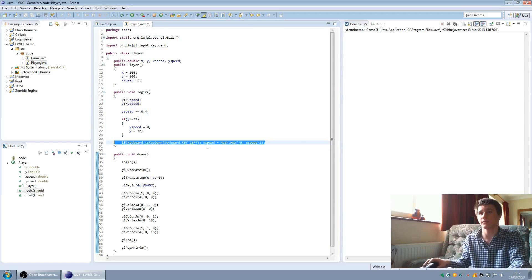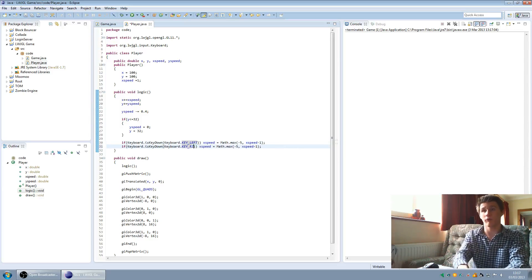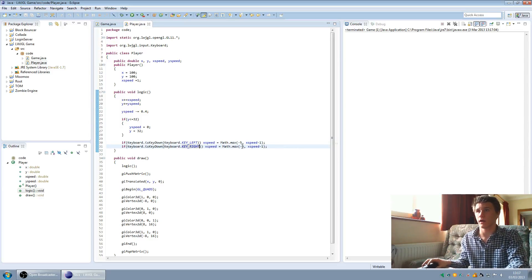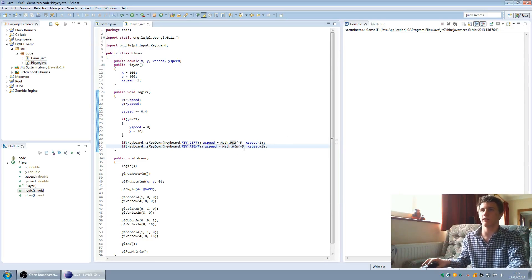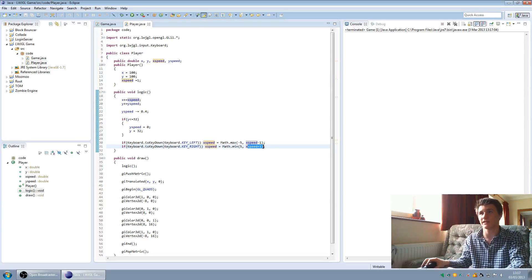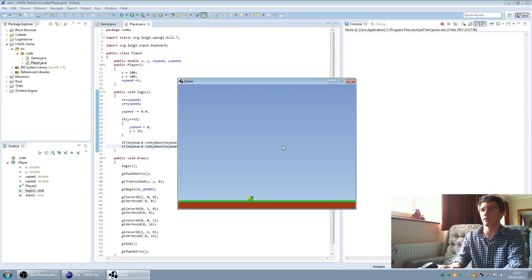So we do the same for right — key right. So basically x speed plus one. And we're going to be using minimum now, because we're going to be capping it at plus five. So if this is greater than five, it's going to use the minimum, which is five — it's going to cap it there. So now we should be able to move left and right.